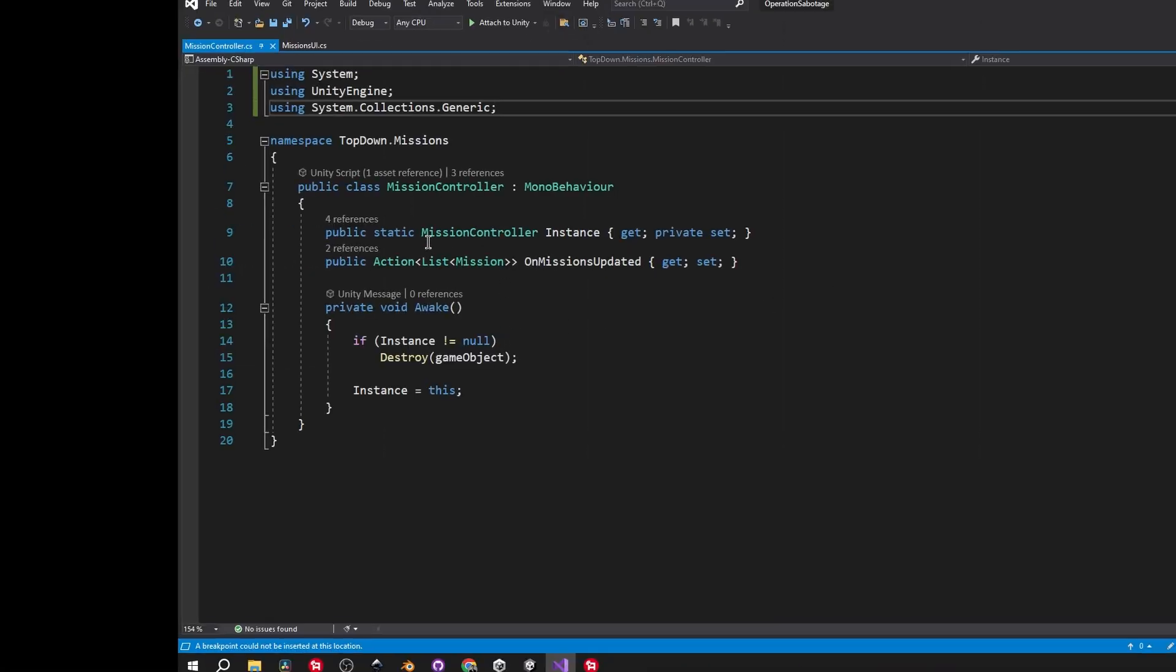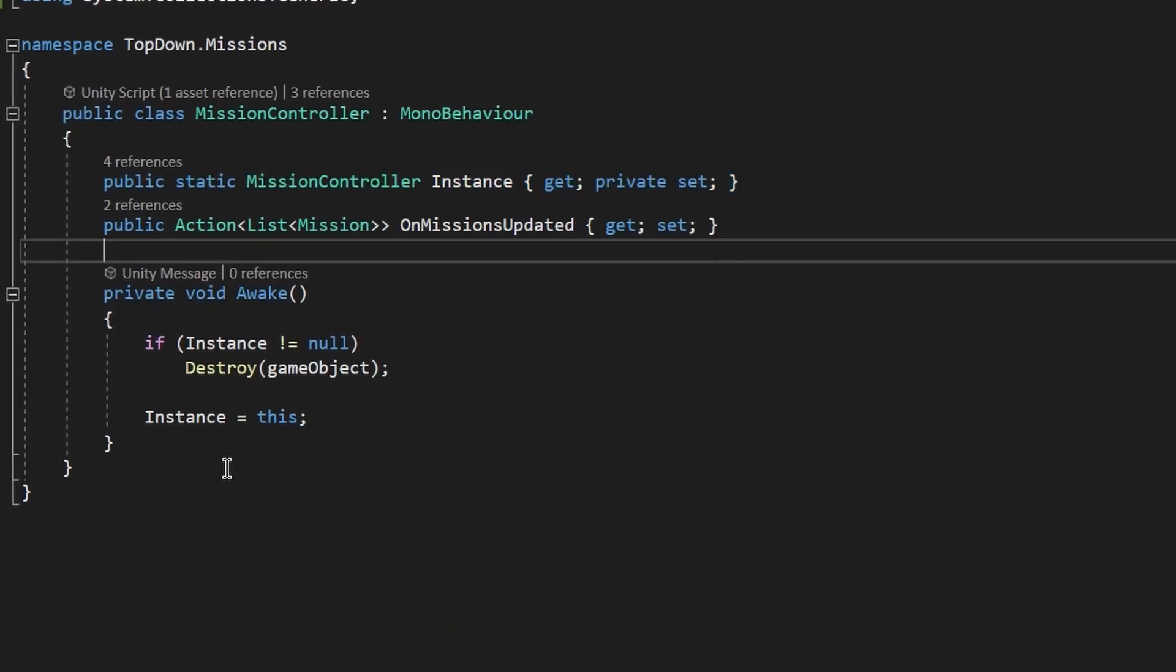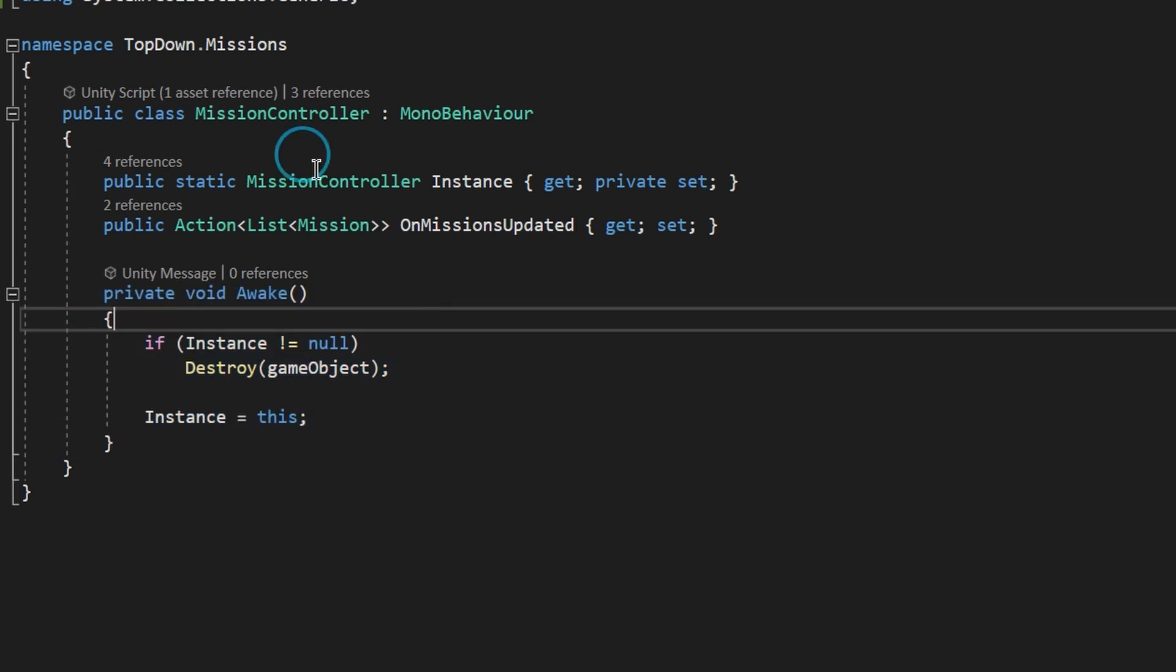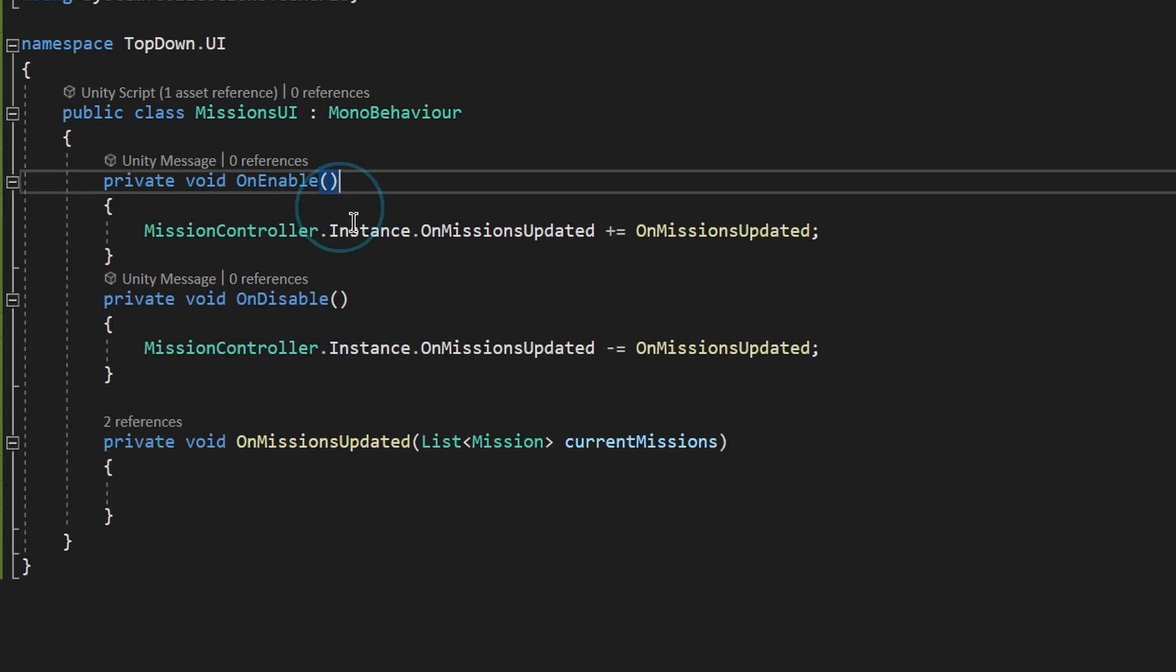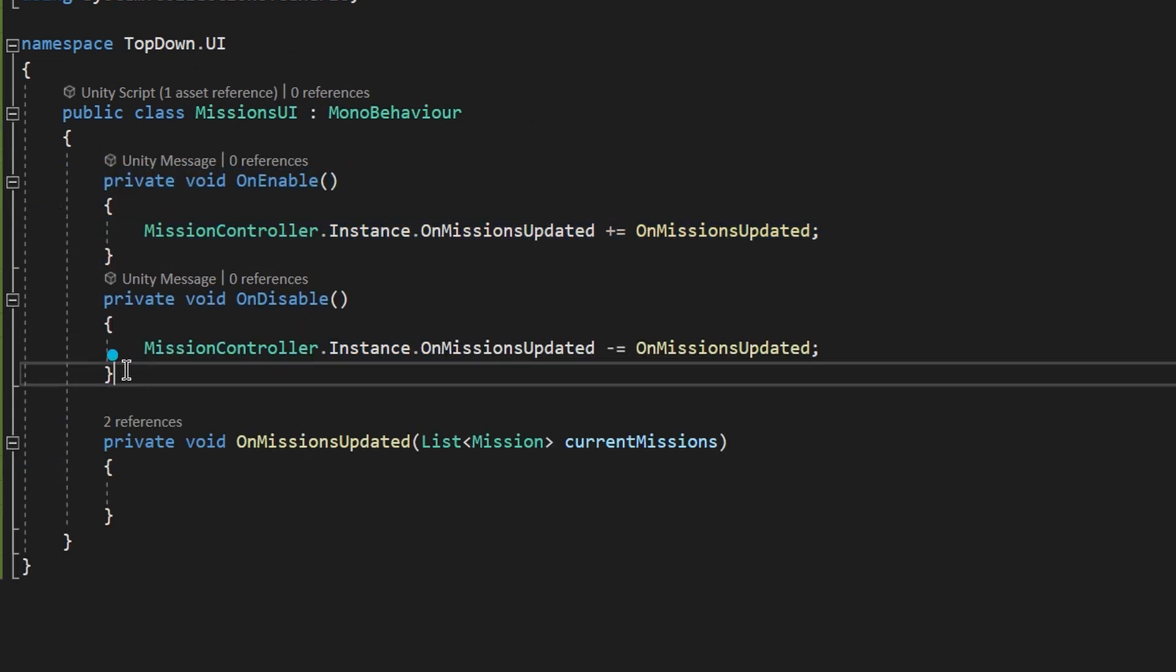Usually when we create a singleton we do it inside the awake method and the listener class ideally has to subscribe inside onenable and unsubscribe inside ondisable.